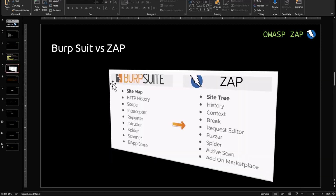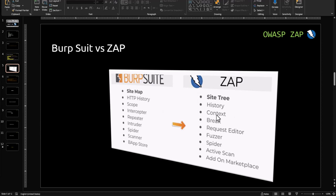Now let's compare Burp Suite versus ZAP. If you are already familiar with Burp, the keywords translate over. Site Map in Burp Suite is Site Tree in ZAP. HTTP History in Burp Suite is History in ZAP. Scope in Burp Suite is Context in ZAP.